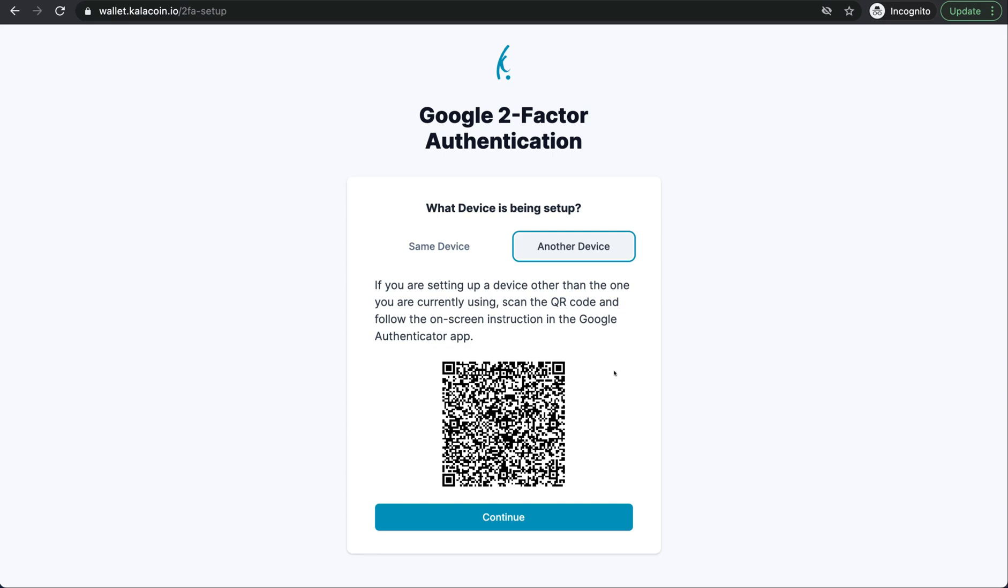Now I can see it in my authenticator app as a Kala wallet with the cell phone and it has the email address attached as well. I'll go ahead and push continue.